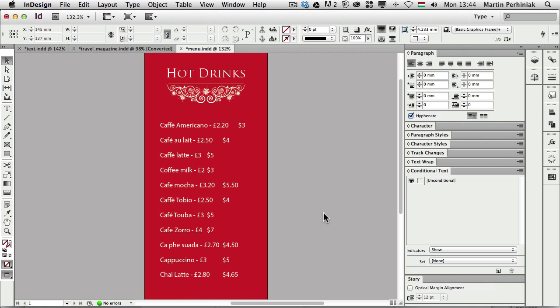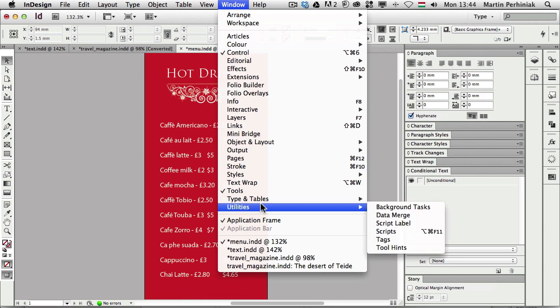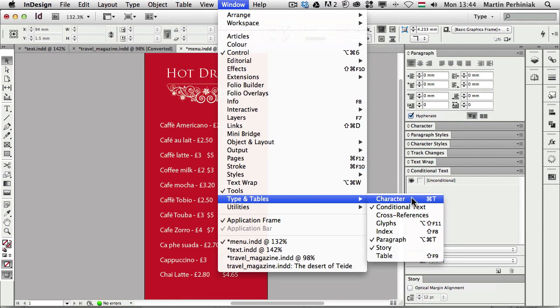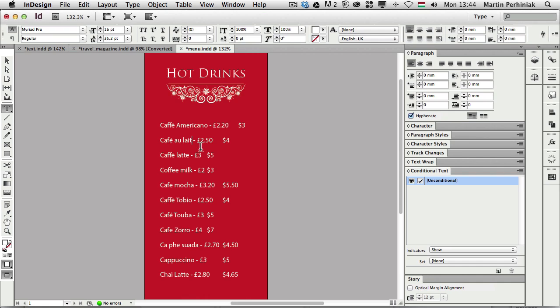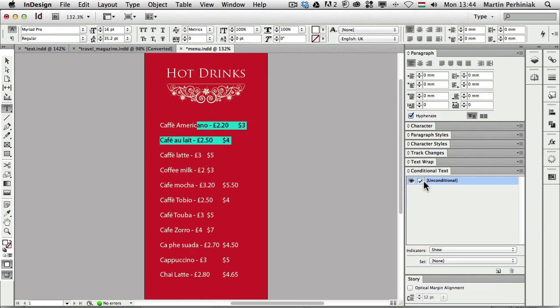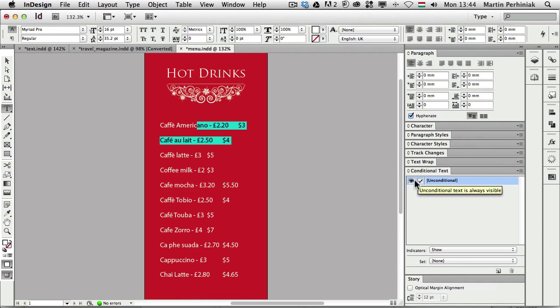So this is the panel conditional text but you can find this under the window menu, type and tables and then conditional text. All the text that you normally have, if you don't use conditional text, should be unconditional. So whenever you select text it will already show you that it's unconditional text. And this is something that you can't turn off or on. You can't change the visibility of it.